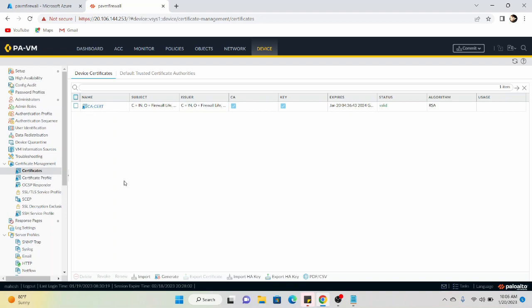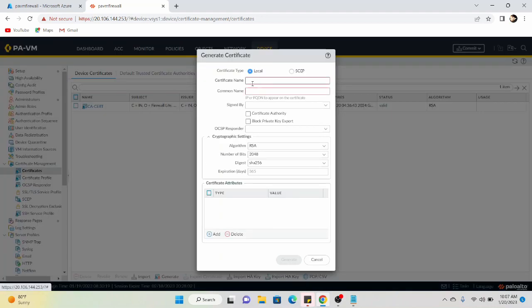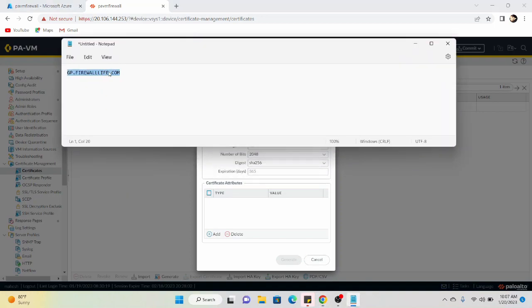When it comes to the latest Global Protect agents, the agent has an option to check whether the certificate is signed by a trusted certificate authority. We can switch that feature off, but I think it's better to leave it on in order to prevent man-in-the-middle attacks. So I'm generating the portal certificate here. The certificate name is 'gp-cert', which is going to be used for Global Protect. The common name should match the URL or FQDN. I'll use the FQDN gp.firelab.com.